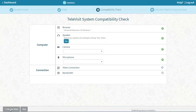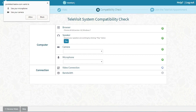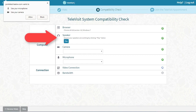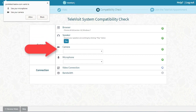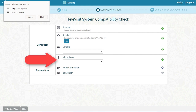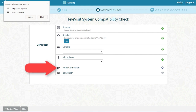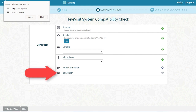Your computer will then perform an automatic system compatibility check on your browser, speaker, camera, microphone, video connection, and bandwidth — all to ensure and secure the successful televisit.